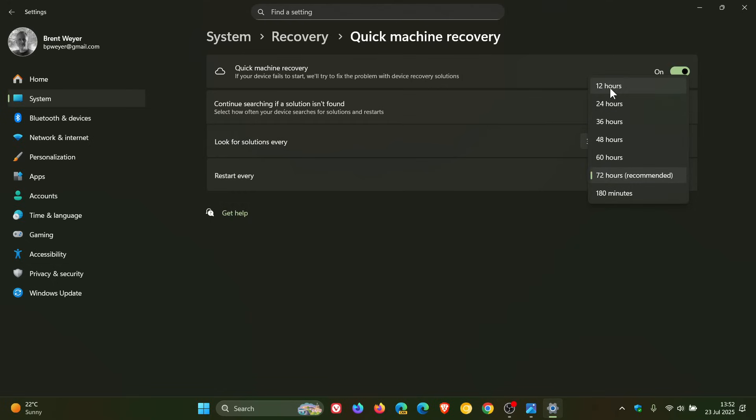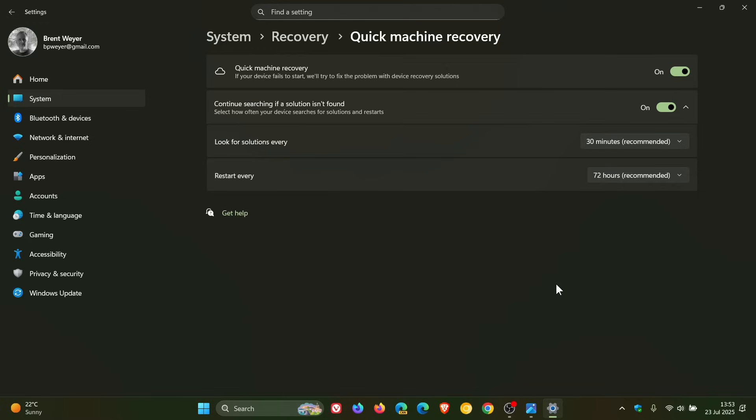And that's from 12 hours right down to 180 minutes. So you've got a couple of options there. So that's Quick Machine Recovery, which is now available for your home users, which I think is a nice move.